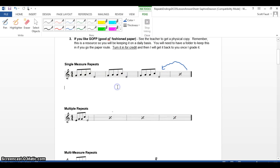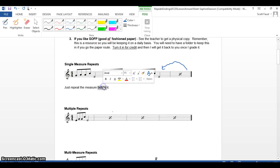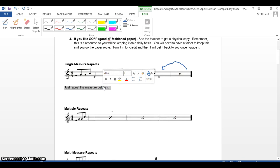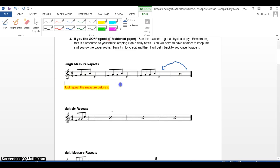I'm going to click Stop Inking. I'm going to go a step further for myself. Just repeat the measure before it. Okay, so even if I want I can highlight that if I want or I can change text color or whatever I want to do. And I did both so now I know what to do exactly when you are done with this assignment.